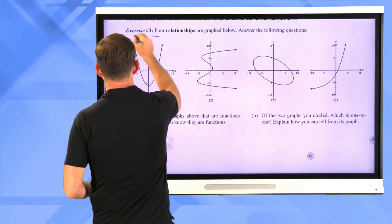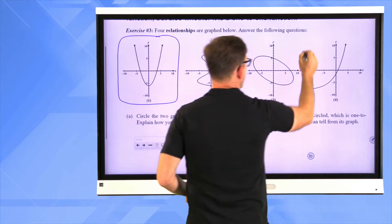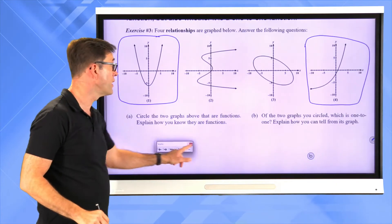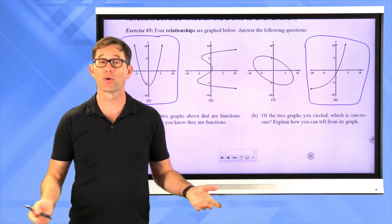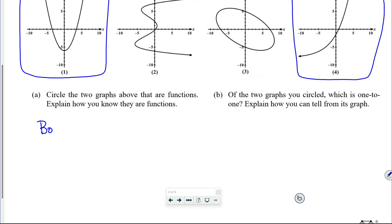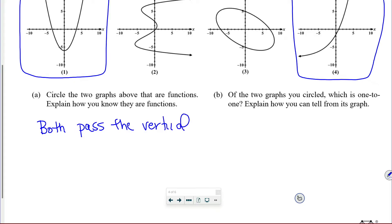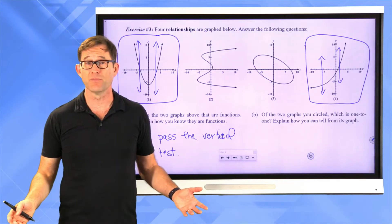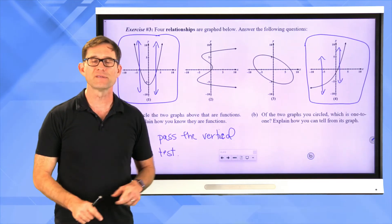Choice 1 and choice 4 are functions. The quick way to tell is by using the vertical line test — they both pass it. If I draw a vertical line anywhere on these graphs, it hits the graph at most once, which guarantees no repeated x values, since a vertical line represents a constant x value.